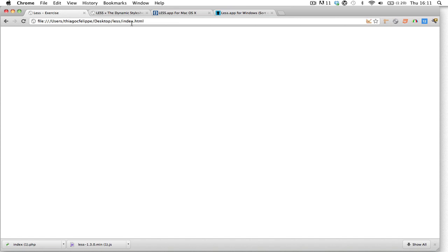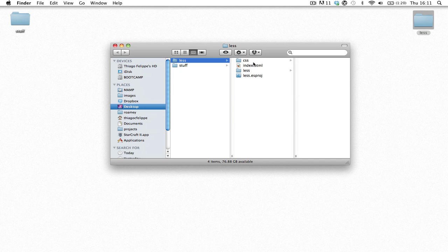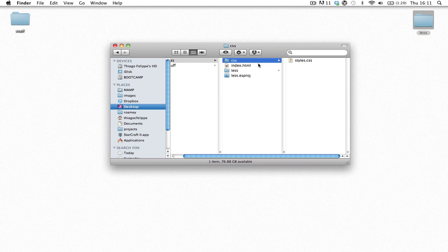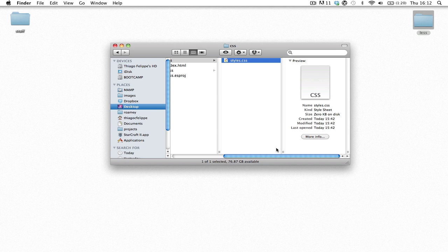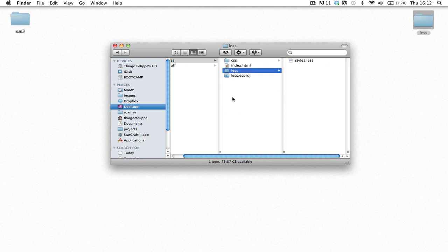So I've created an index.html file on my desktop. There's nothing here as you can see. And I went ahead and created a CSS folder with a styles.css file in there as well, and the same thing for LESS.